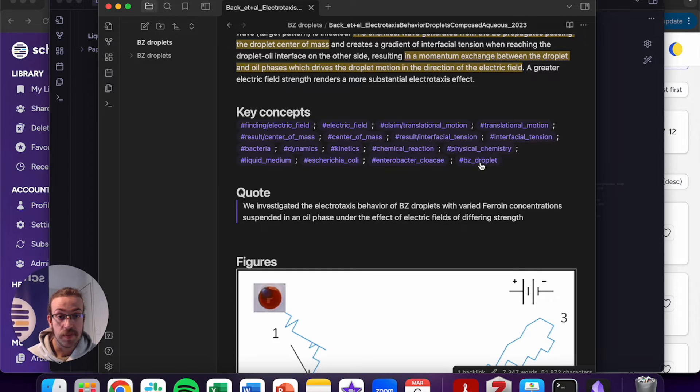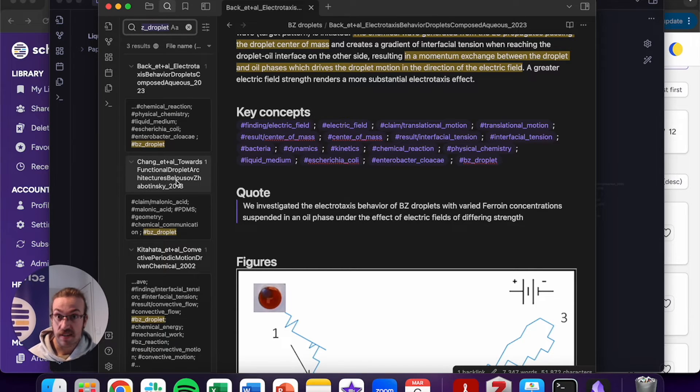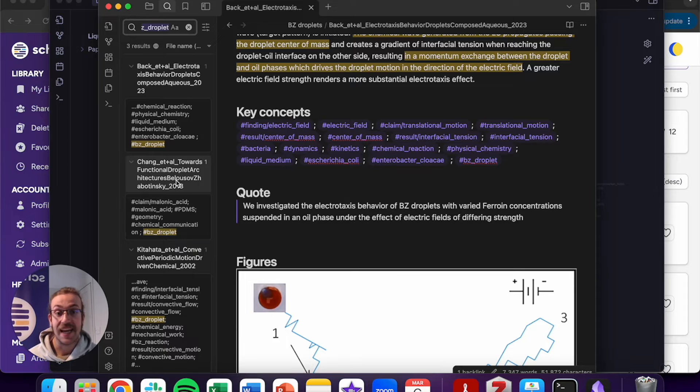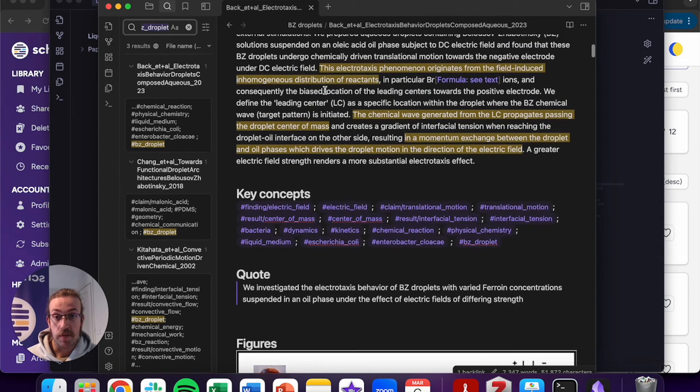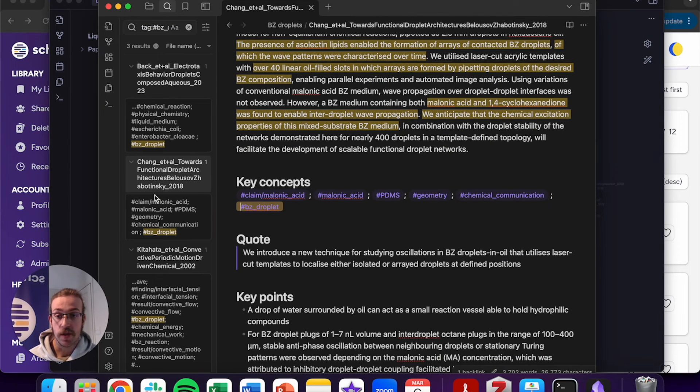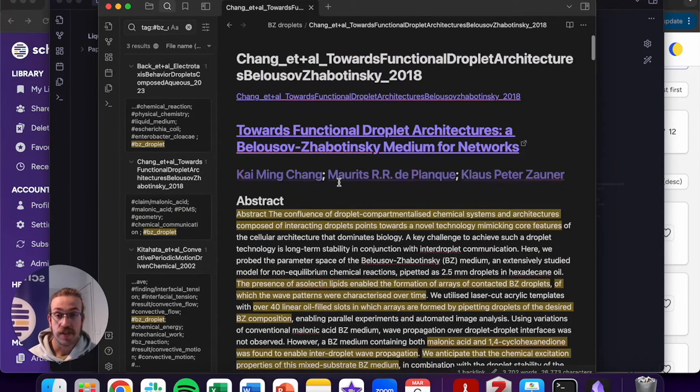All of the key concepts as well are connected within the knowledge graphs. So if I click onto the BZ droplet link here, it opens up a giant list of all of the articles that also contain BZ droplet. So I can go from this paper over into another paper that also mentions BZ droplets. So you can see it's opened up now.